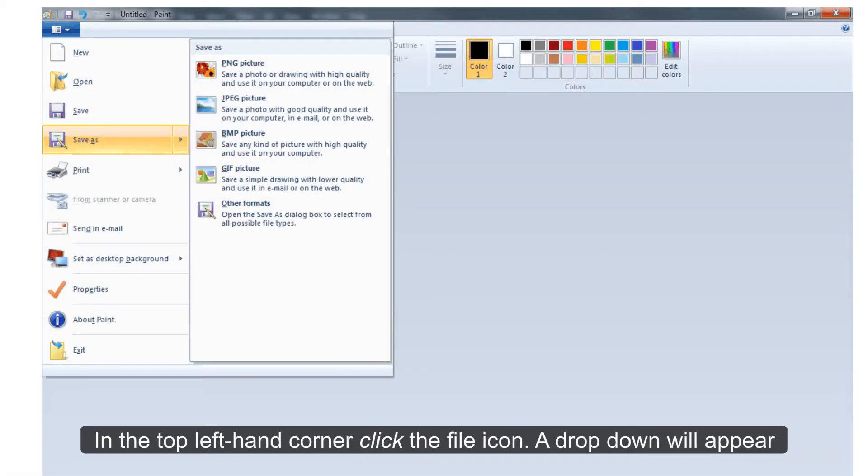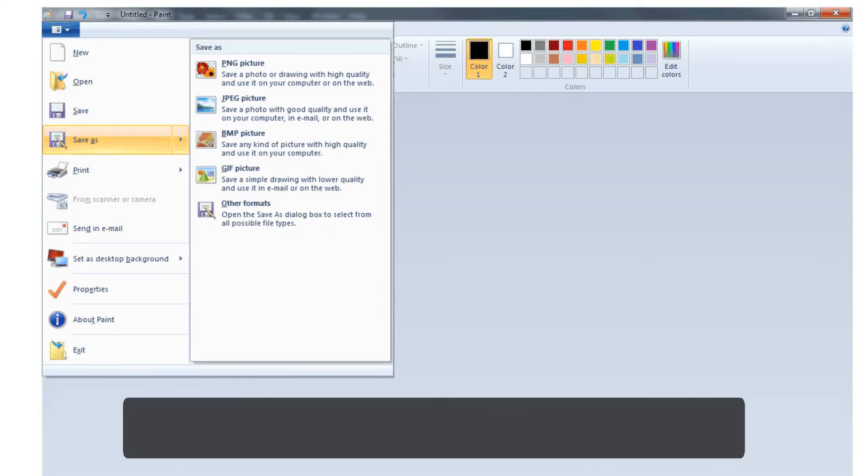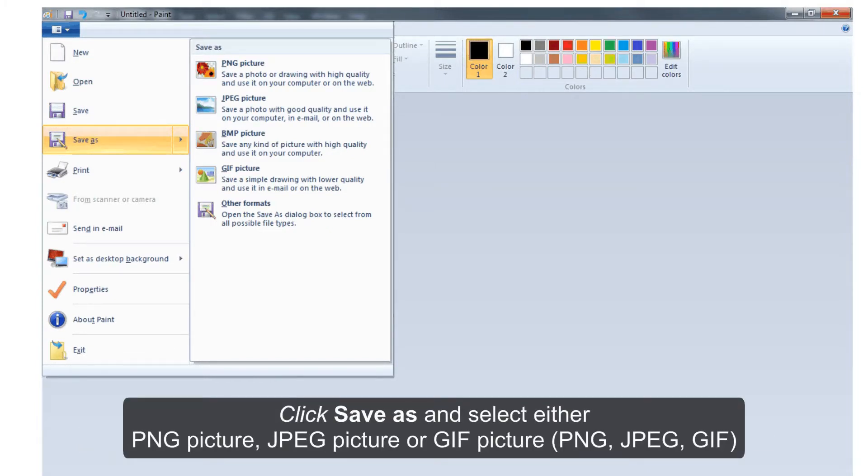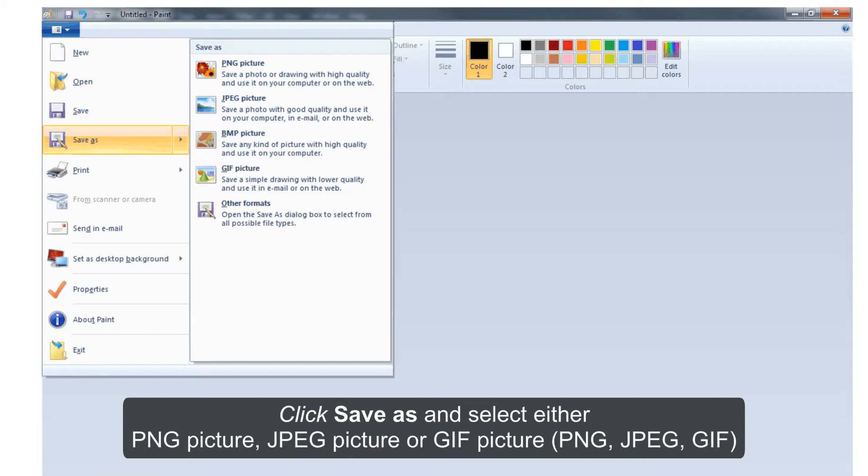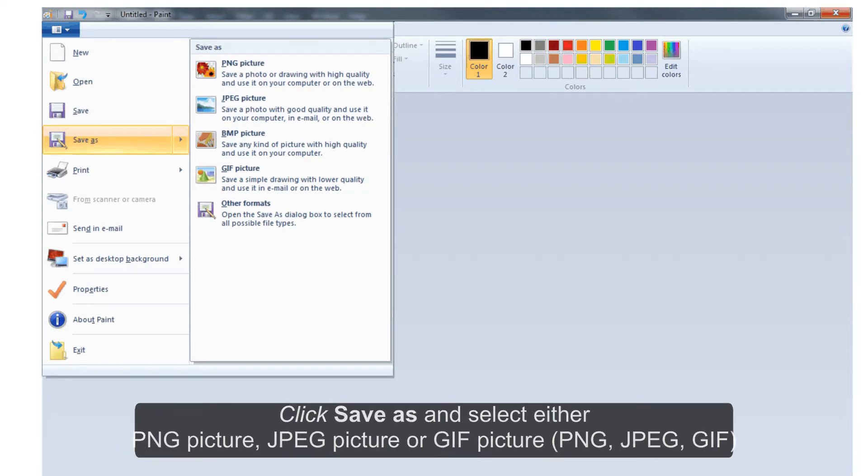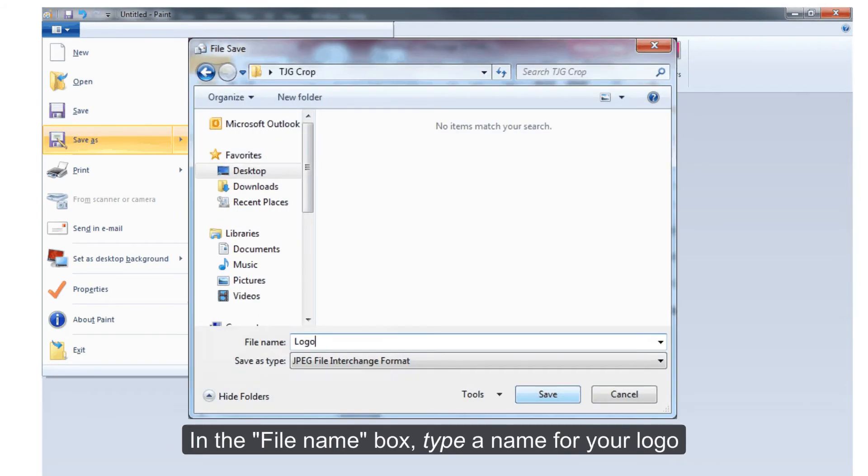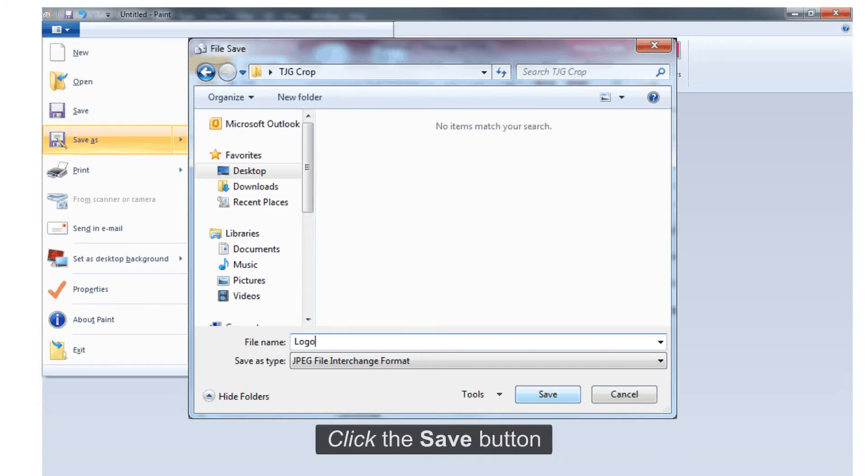In the top left hand corner click the file icon. A drop down will appear. Click save as and select either PNG picture, JPEG picture or GIF picture - PNG, JPEG, or GIF. In the file name box type a name for your logo. Click the save button.